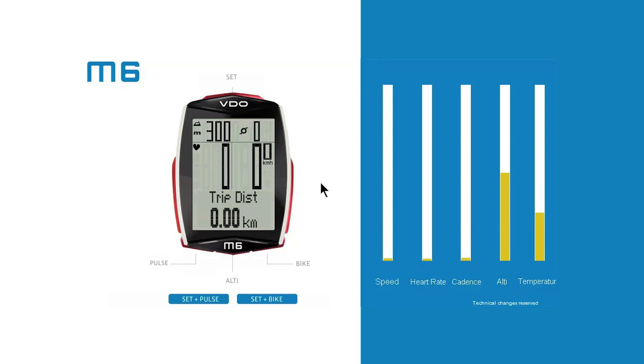As air pressure changes daily depending on the weather, the currently measured pressure must be calculated back to the set start altitude prior to each trip. This process is known as recalibration. Further information is provided later on.